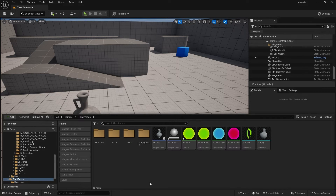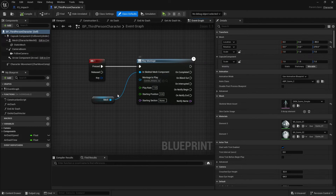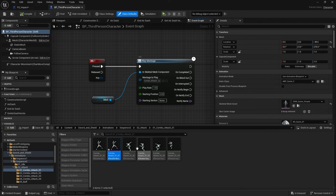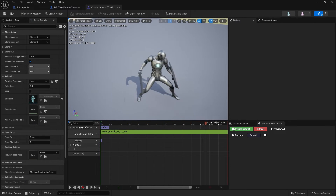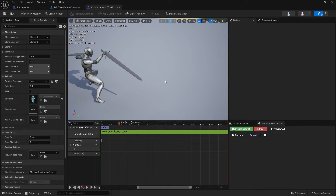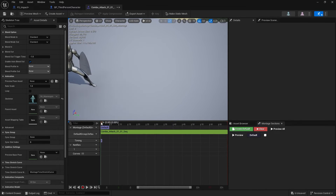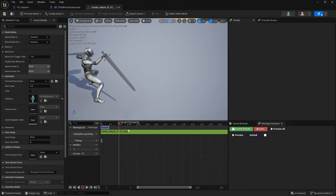Let's take that off and instead go to my player character. Here is my attack — I'm just pressing the one key to play a montage. I'm going to go to that montage and apply the force at the end of this sword here, going across to this point where I want the notify to begin. We've got a couple of options: we can make our own notify or use the montage notify — either is fine.